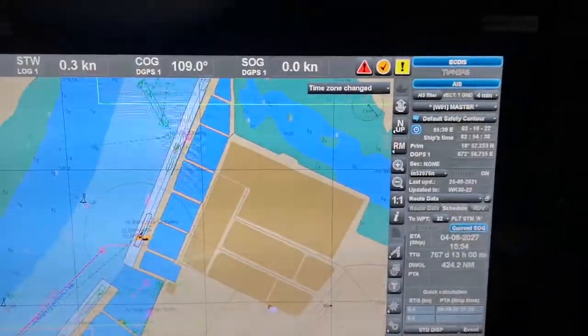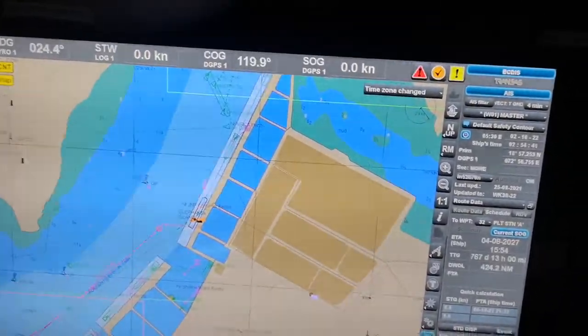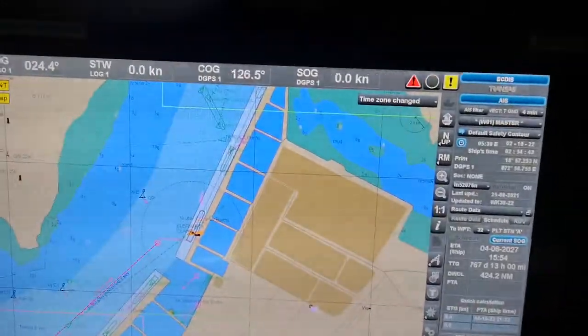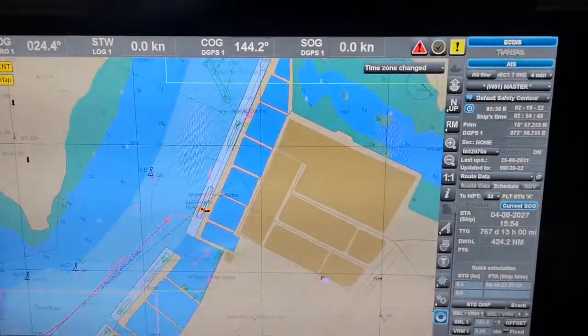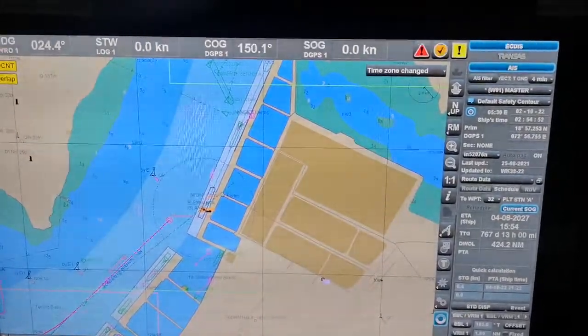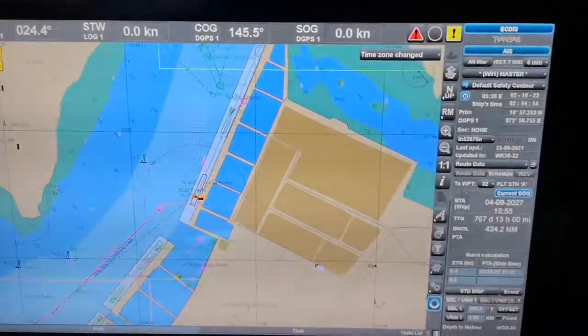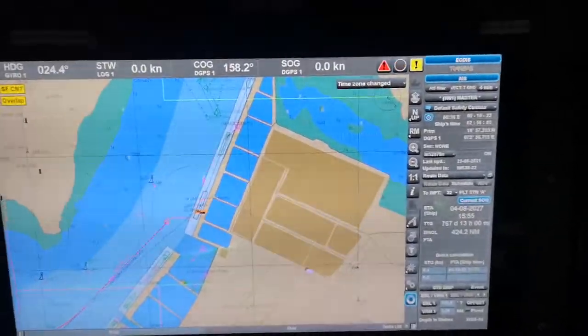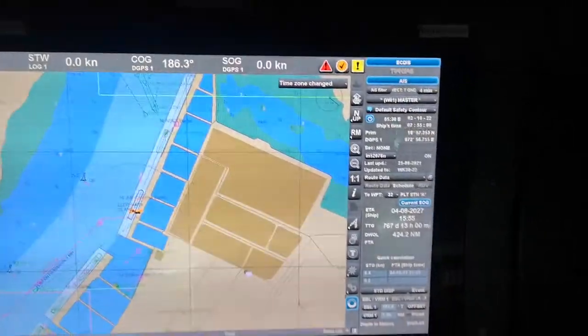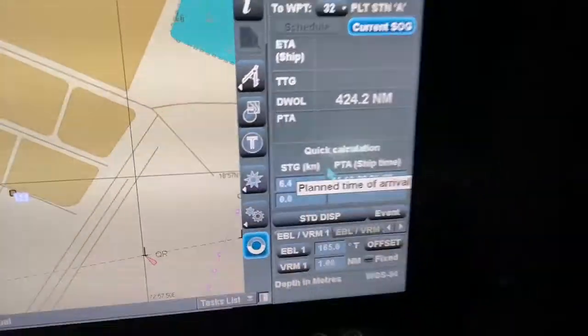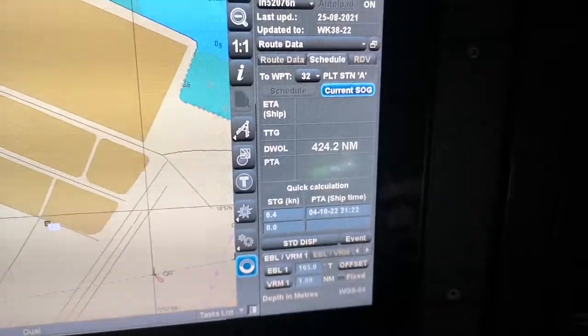After putting your plan into monitoring mode, the steps to remember are: first, check your safety parameters — deep and shallow contour and other depth settings; second, consider the time zone so you can check the ETA correctly; and third, put in your required speed or manage the time as per your calculation. There is one more step you should not forget.